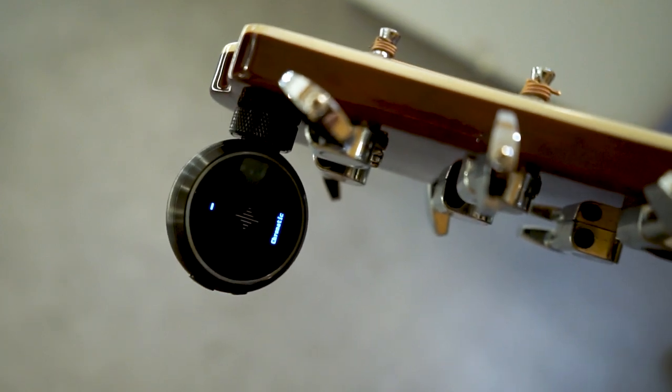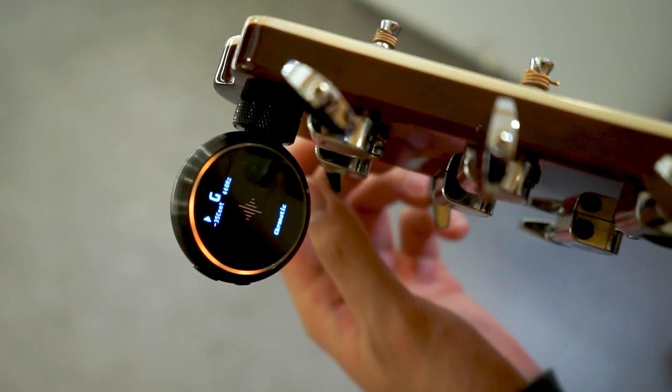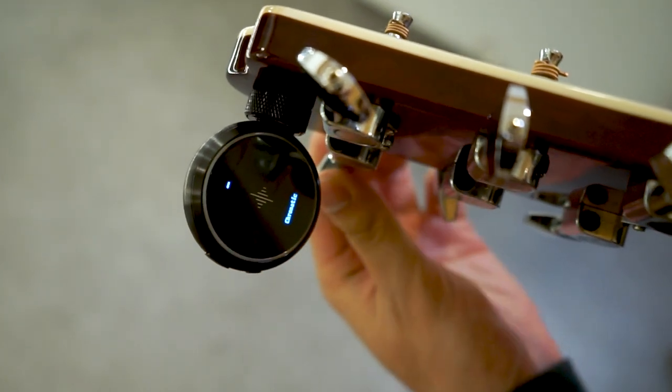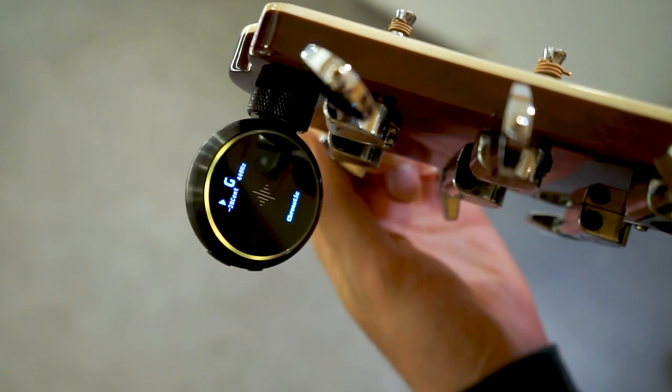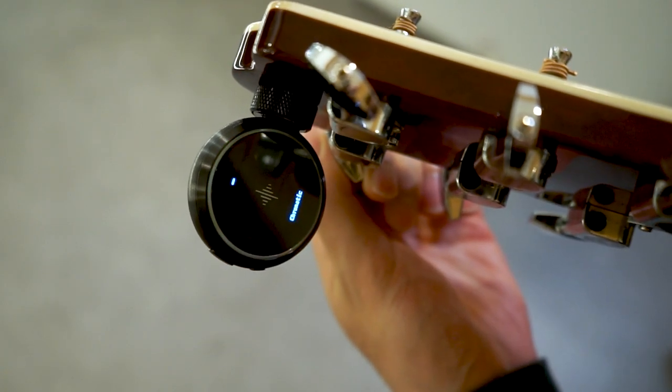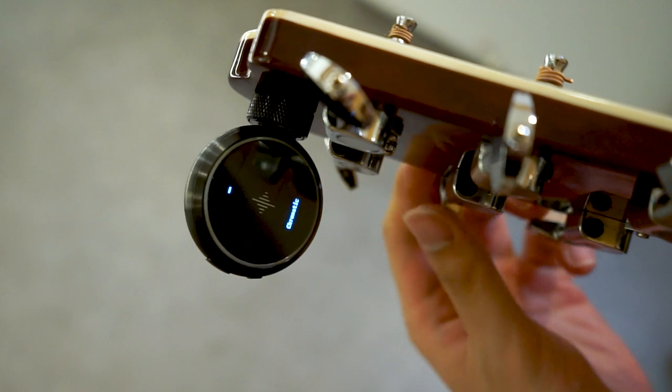Now you can start tuning your instrument. Follow the core's display and LEDs. When the display shows the note you want and the LEDs light up green, you've successfully tuned to the right pitch.